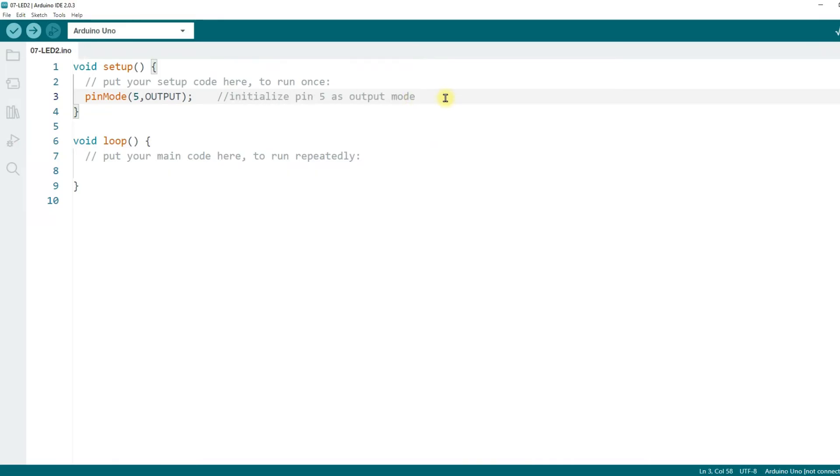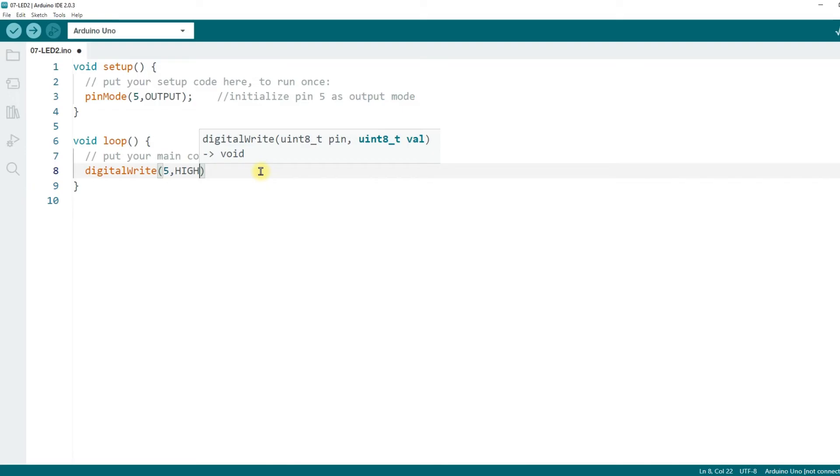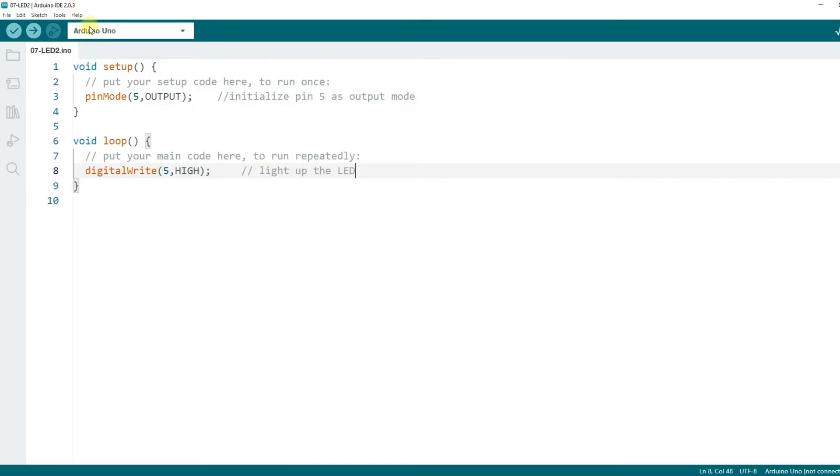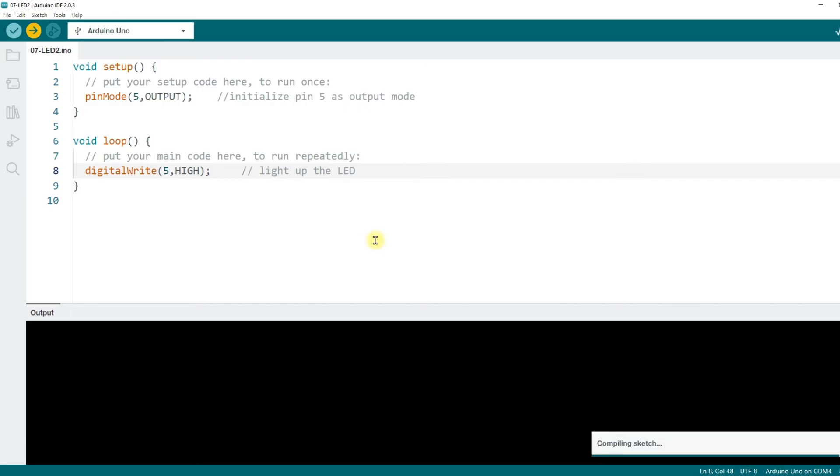Next, we'll make the LED light up. In the loop function, enter digitalWrite(5, HIGH); and add a comment, light up the LED. Upload the code and when it finishes uploading, you should see the LED turn on.